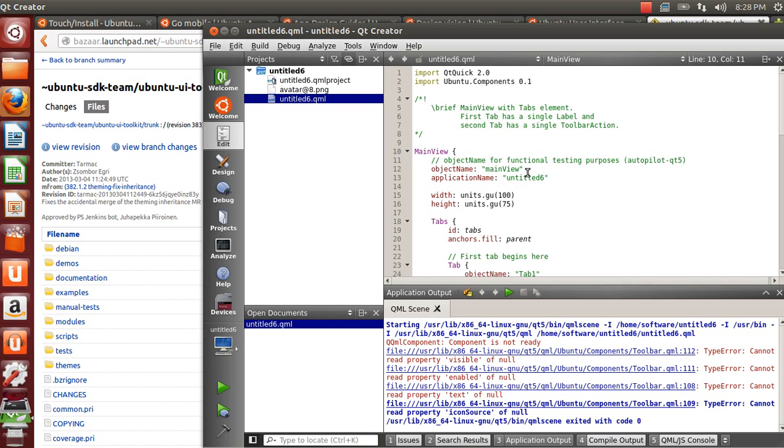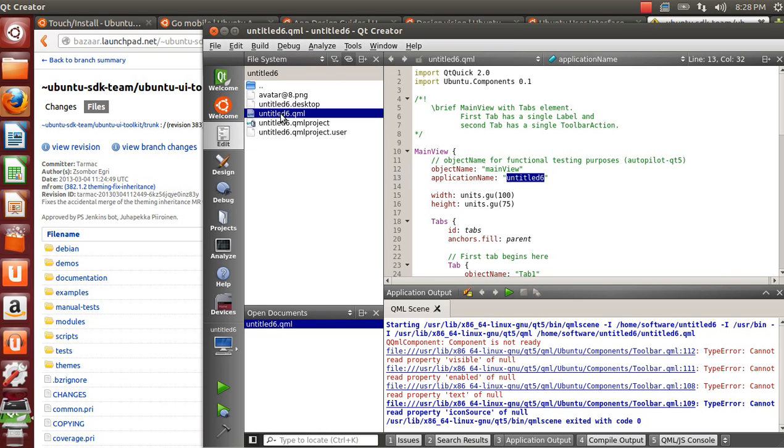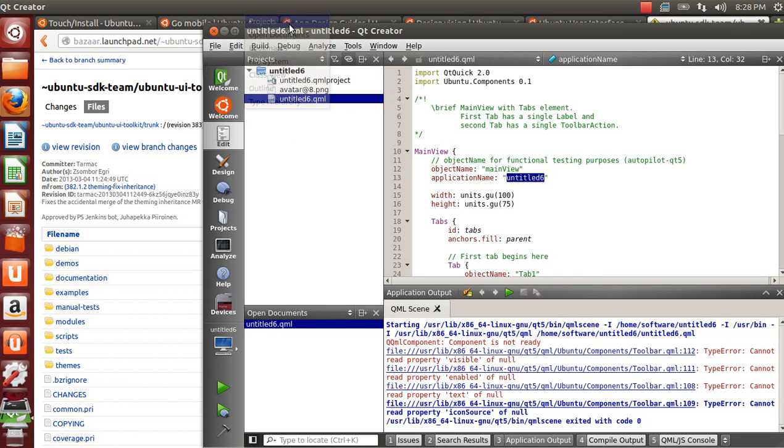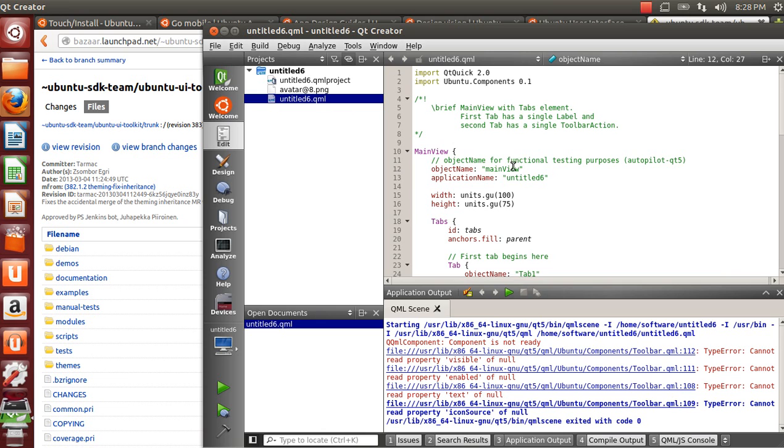One interesting thing to mention is the application name. This variable here should match this desktop file name. These should be equal values. Otherwise in the device the HUD won't detect your application properly and you won't be able to kill the app using the HUD. The object name is for the functional testing purposes so that you can find the object in the unit test case or in the functional test case.